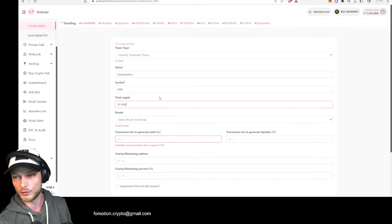Set the vesting period for each cycle — how many days until the next vesting release. Let's say every two weeks, so 14 days. And how much percent do they get each vesting? They first got 25%, then let's say 15% each cycle after that. This is where I'll stop the demo because I don't have a website set up, but you can keep going — uploading your logo, adding your website URL, completing socials, and writing a token description.